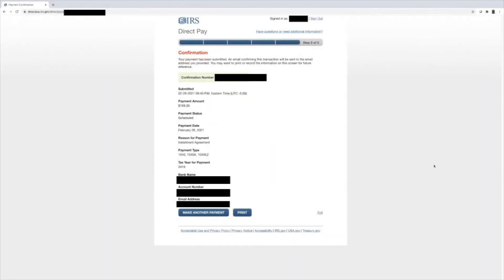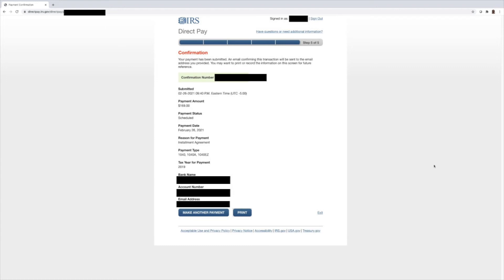All right guys, so here is the confirmation page. We have submitted the payment shows a date of February the 26th for the amount of $169. And the payment date is February the 26th because we're able to get the payment in before the cutoff. So that is awesome guys that we are able to get a second extra debt payment in for the month of February.